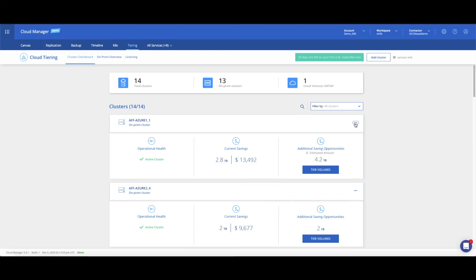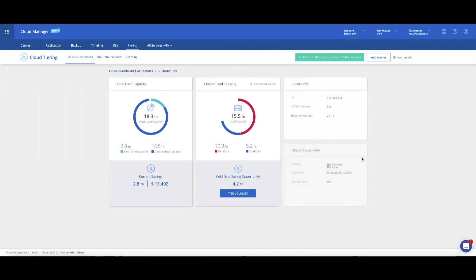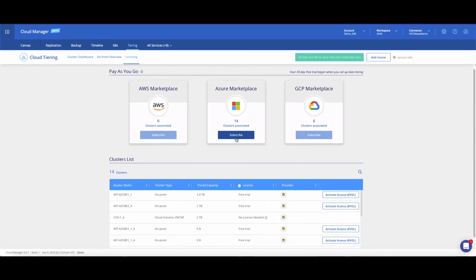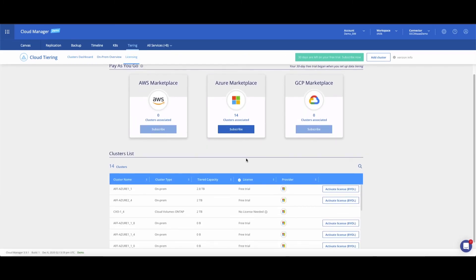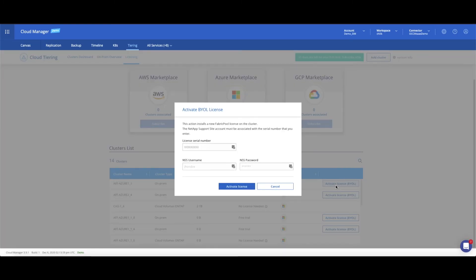Click on the ellipsis menu to manage aggregates configuration, tier additional volumes, and go into cluster info for more details and savings breakdown. From the Licensing tab, you can manage your pay-as-you-go subscriptions and activate term-based bring-your-own licenses.